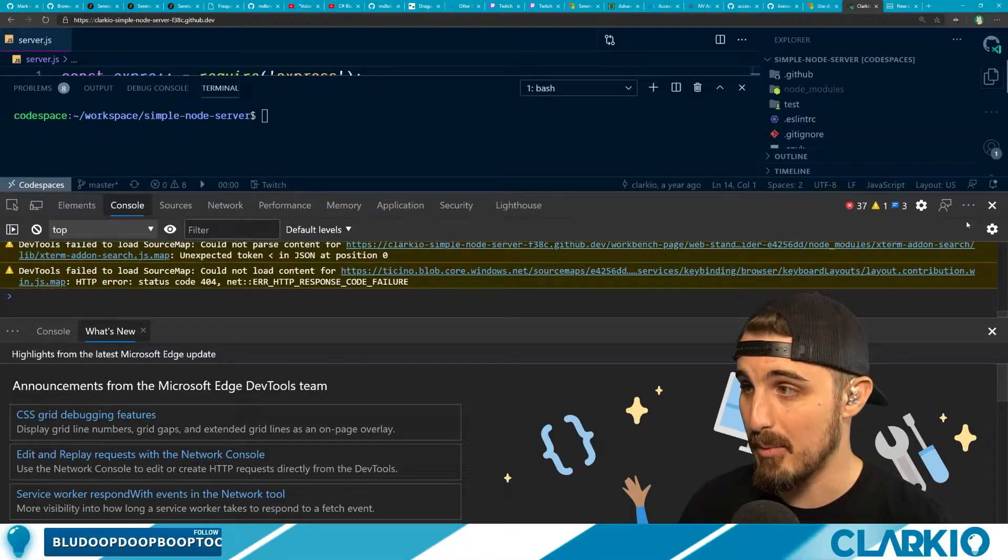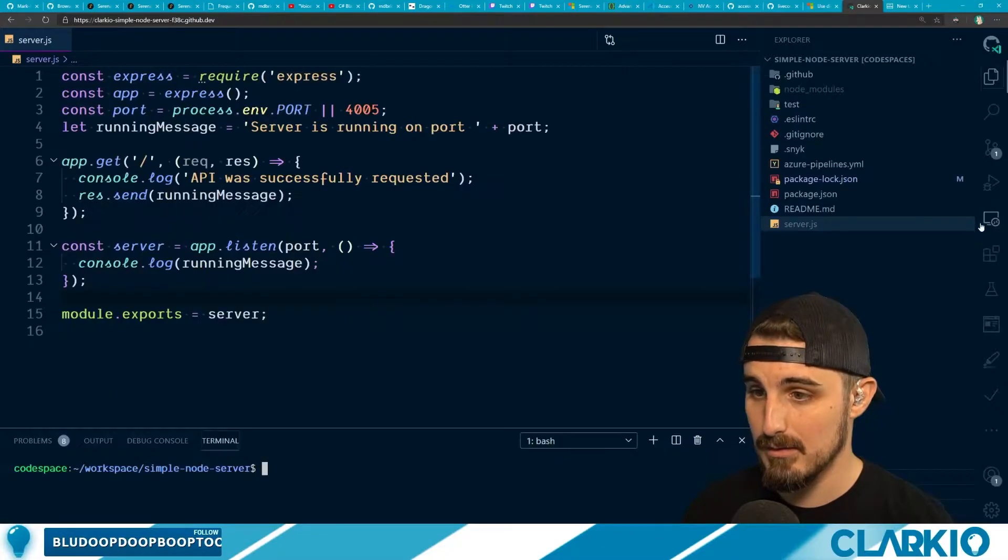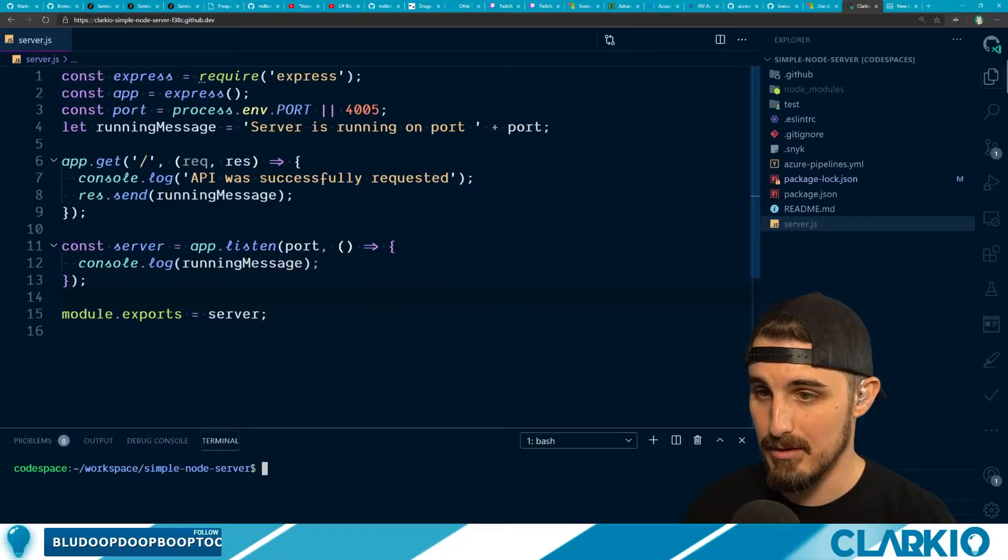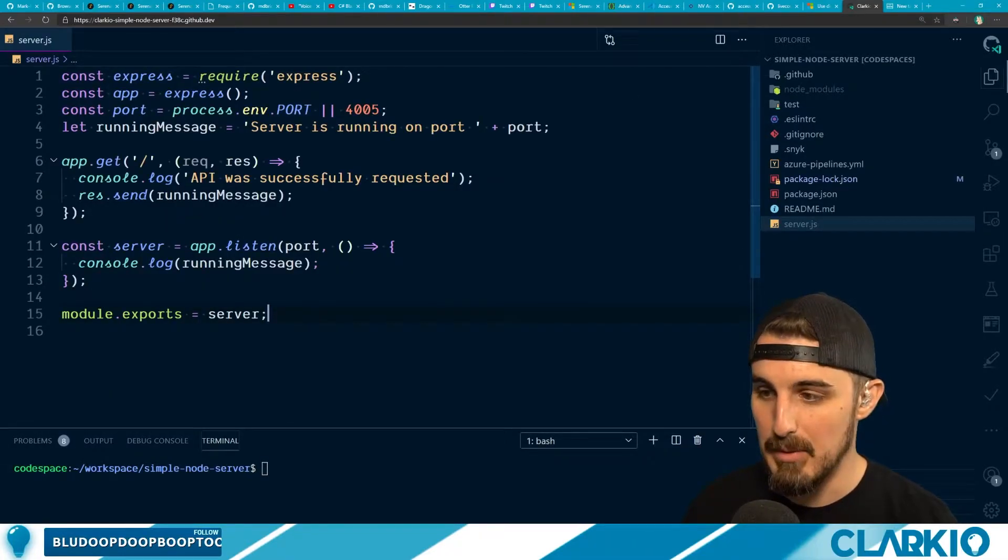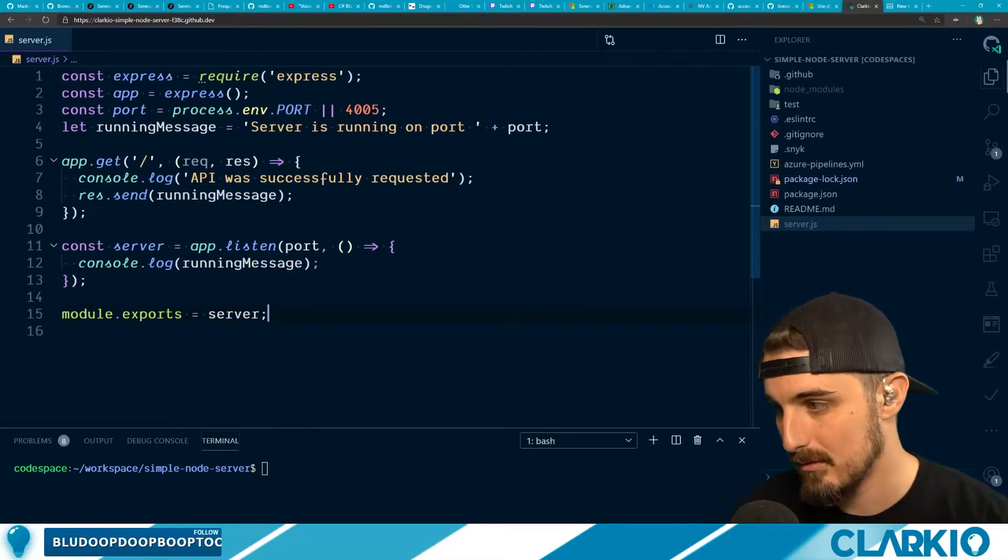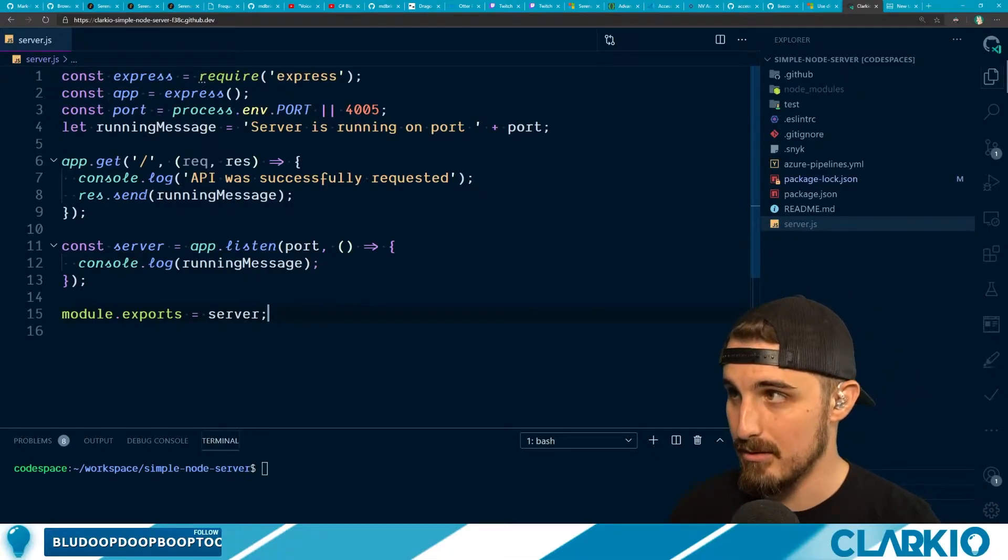That didn't work. That brings up the debug console for this browser.